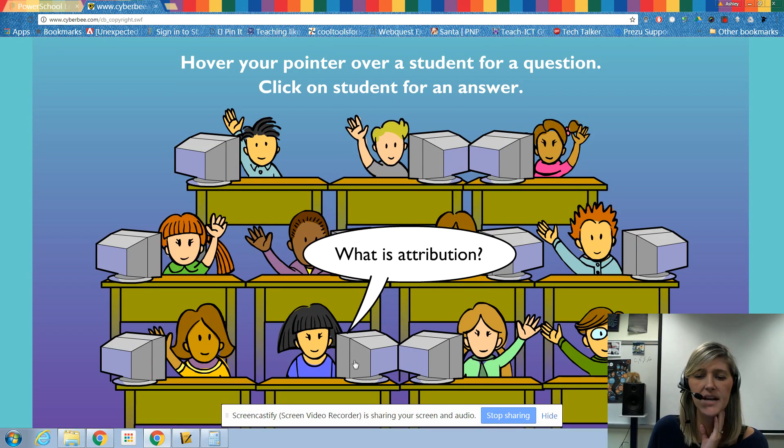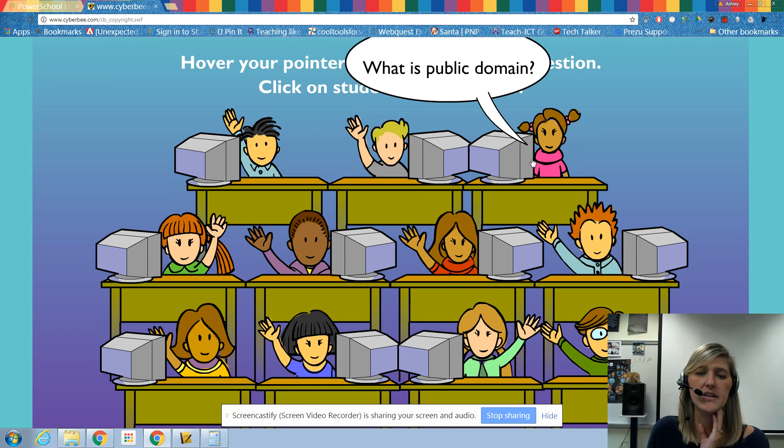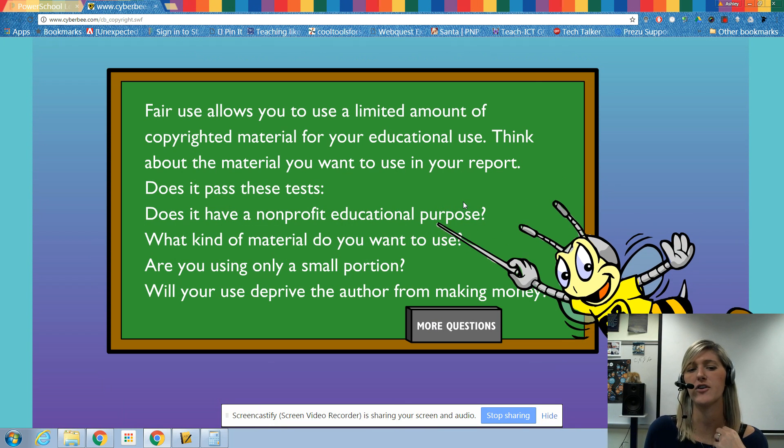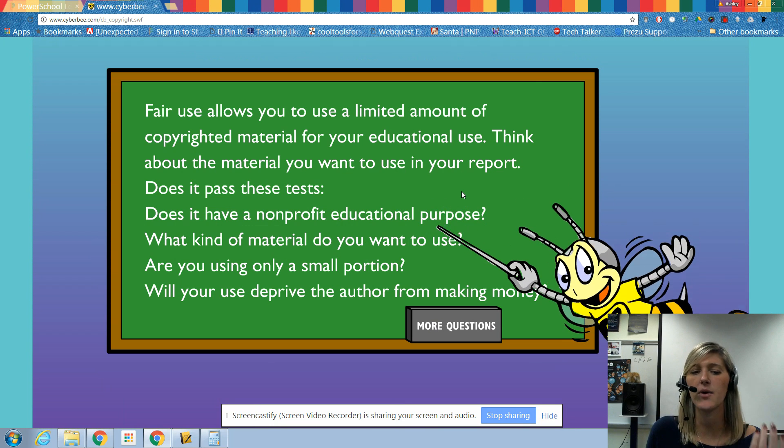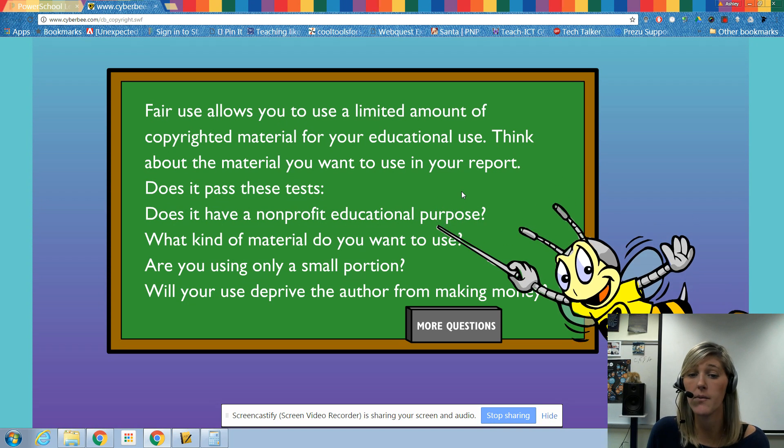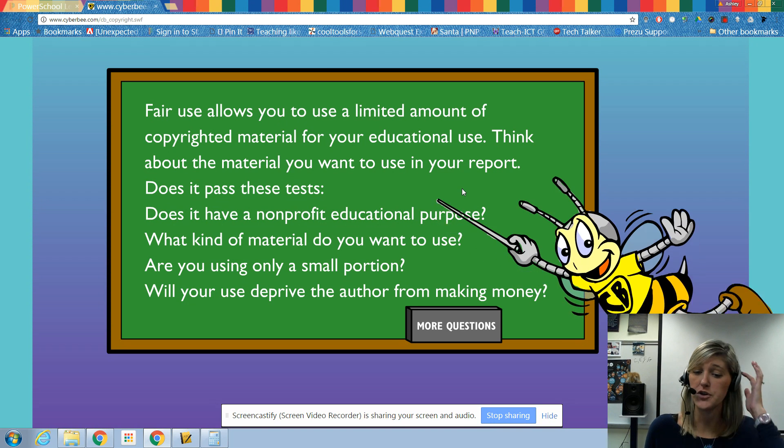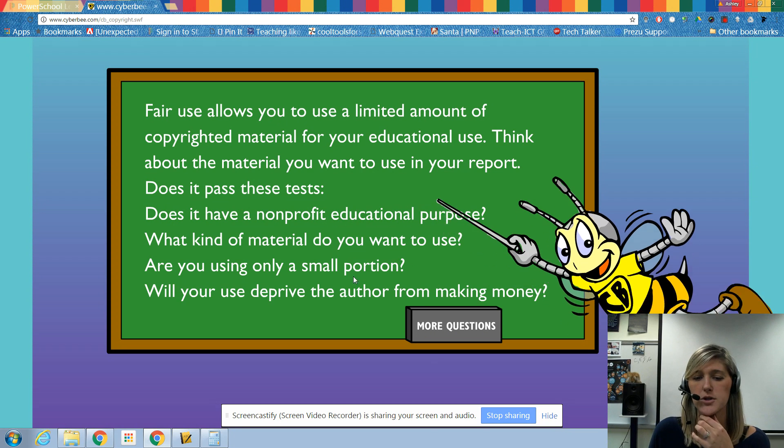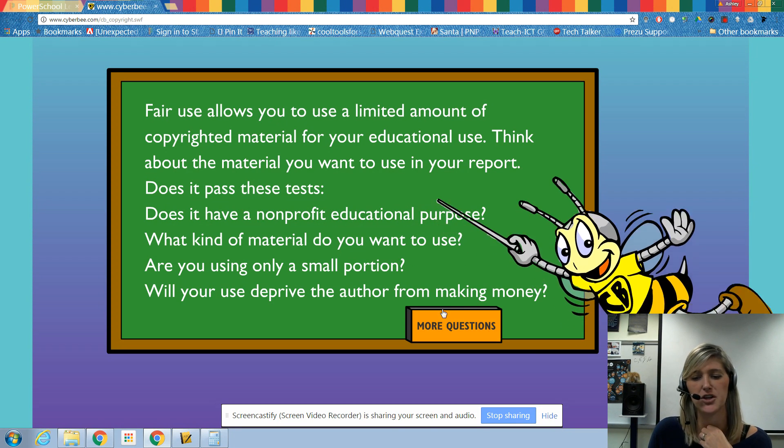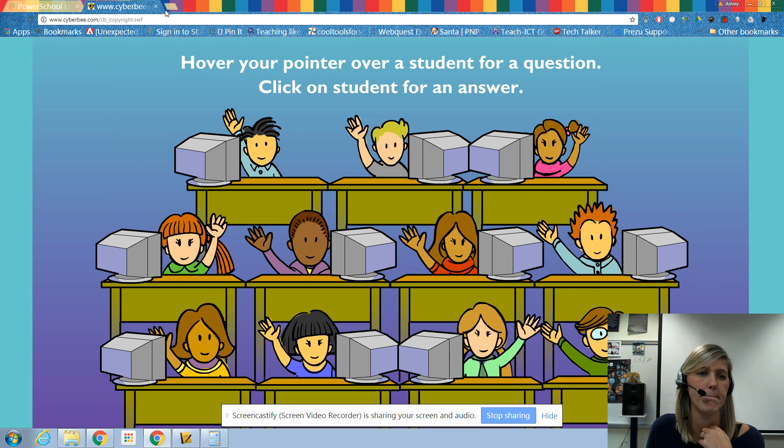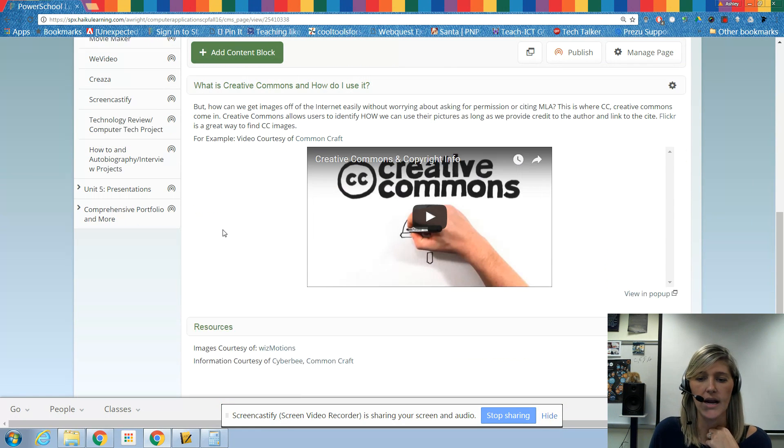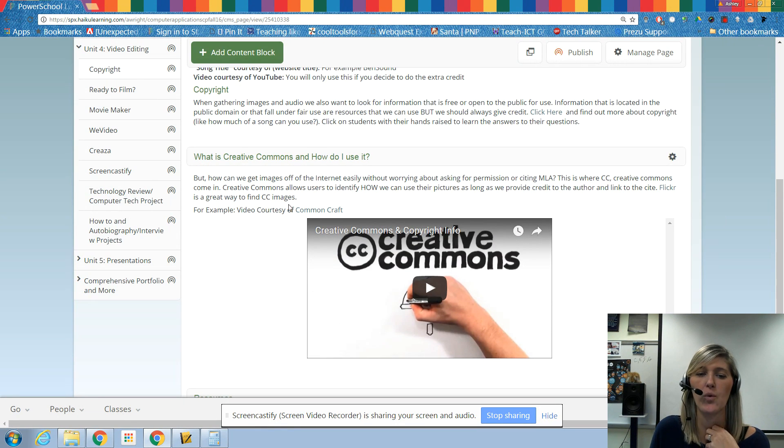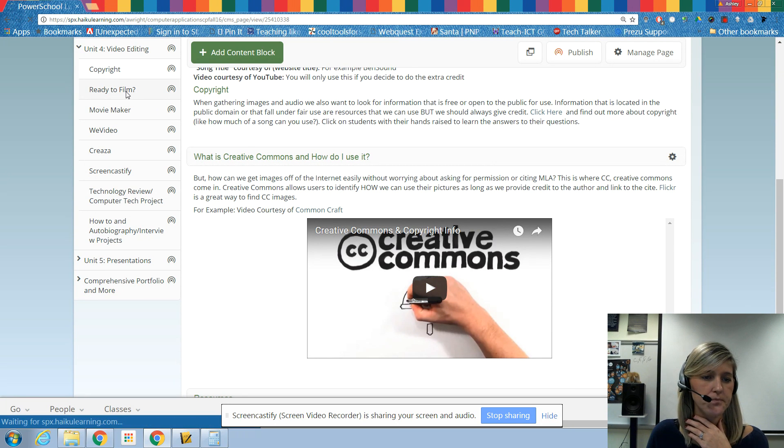So again, take a look around here. You know, click on these guys who have their hands raised. Again, if you didn't understand what fair use is, it's the amount that we can use with basically without getting in trouble or without not following copyright law. And again, it's using a small portion, making sure that it's for an educational purpose and making sure that we're not making any money off of it. Now, this is just a video on creative commons. We've talked about creative commons before. If you want to watch this again to get a little refresher, that would be a good idea.